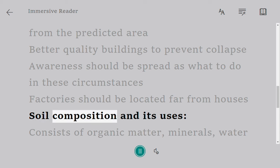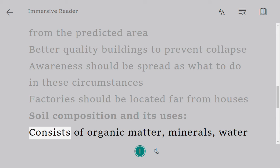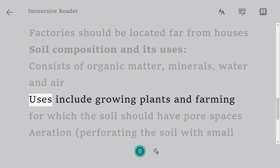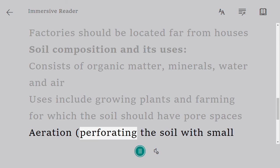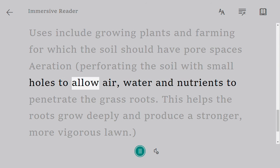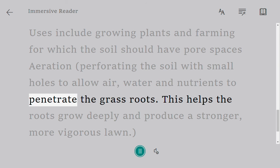Soil Composition and Its Uses. Soil consists of organic matter, minerals, water, and air. Uses include growing plants and farming, for which the soil should have pore spaces. Aeration involves perforating the soil with small holes to allow air, water, and nutrients to penetrate the grass roots.